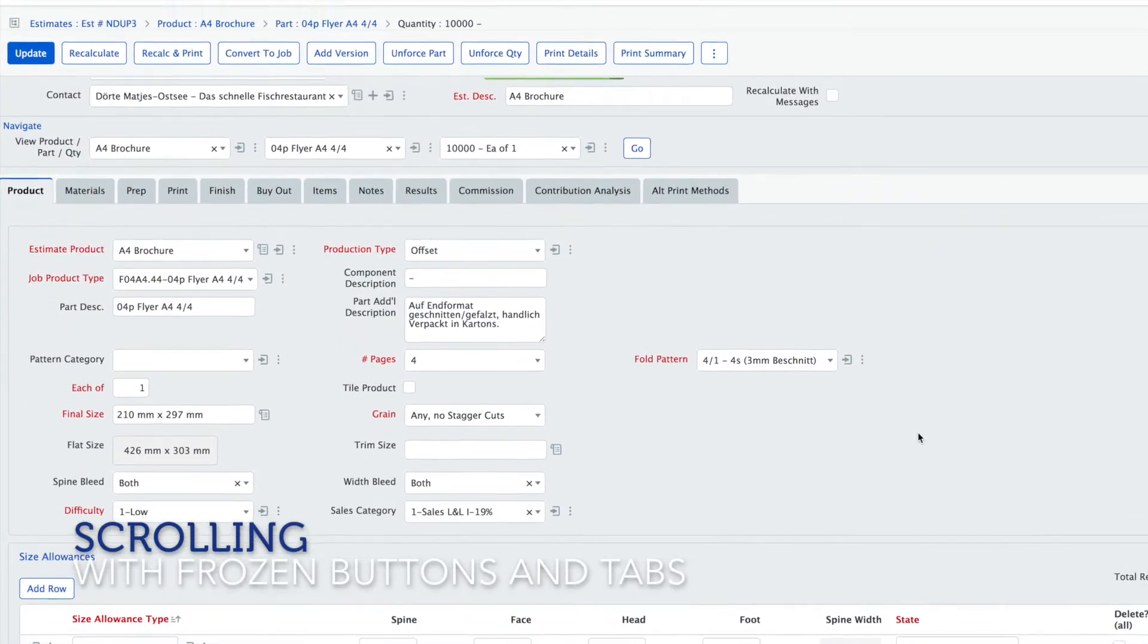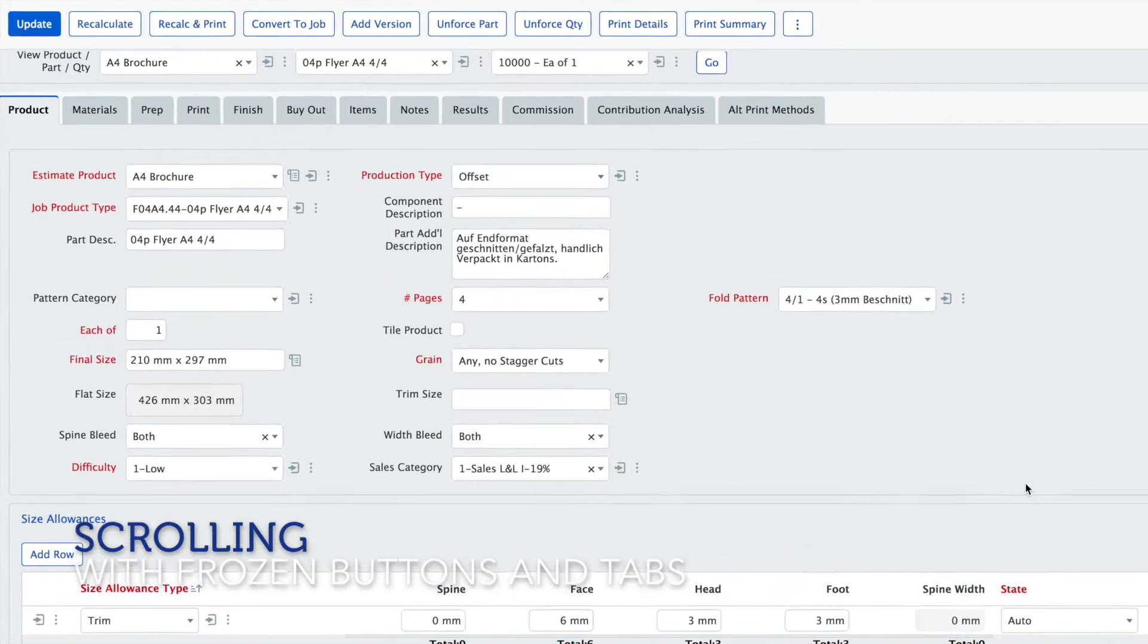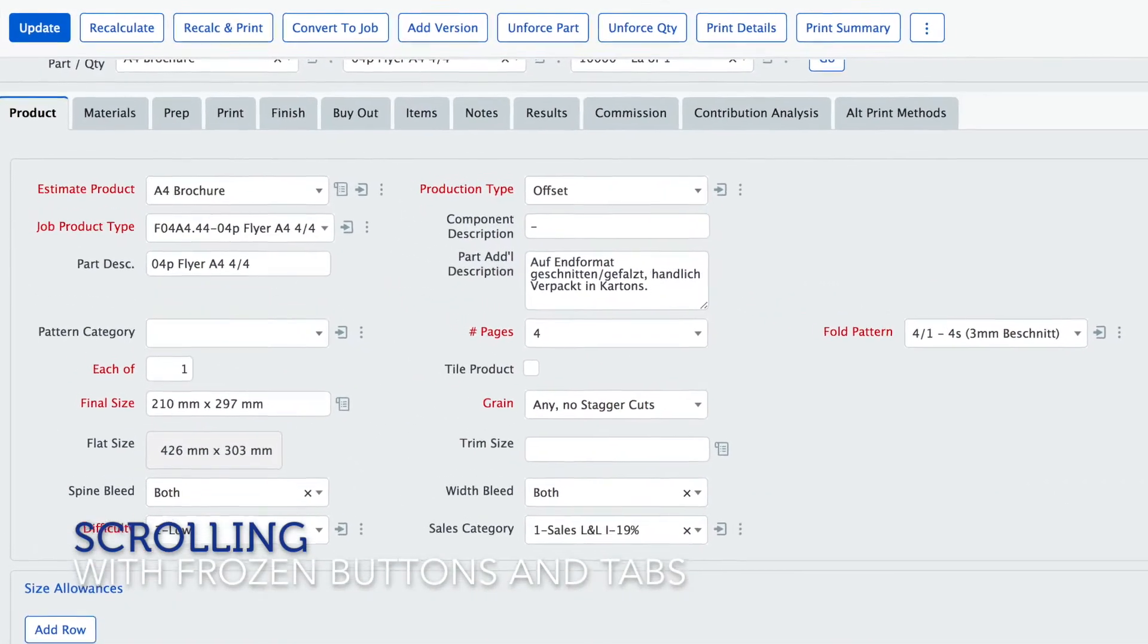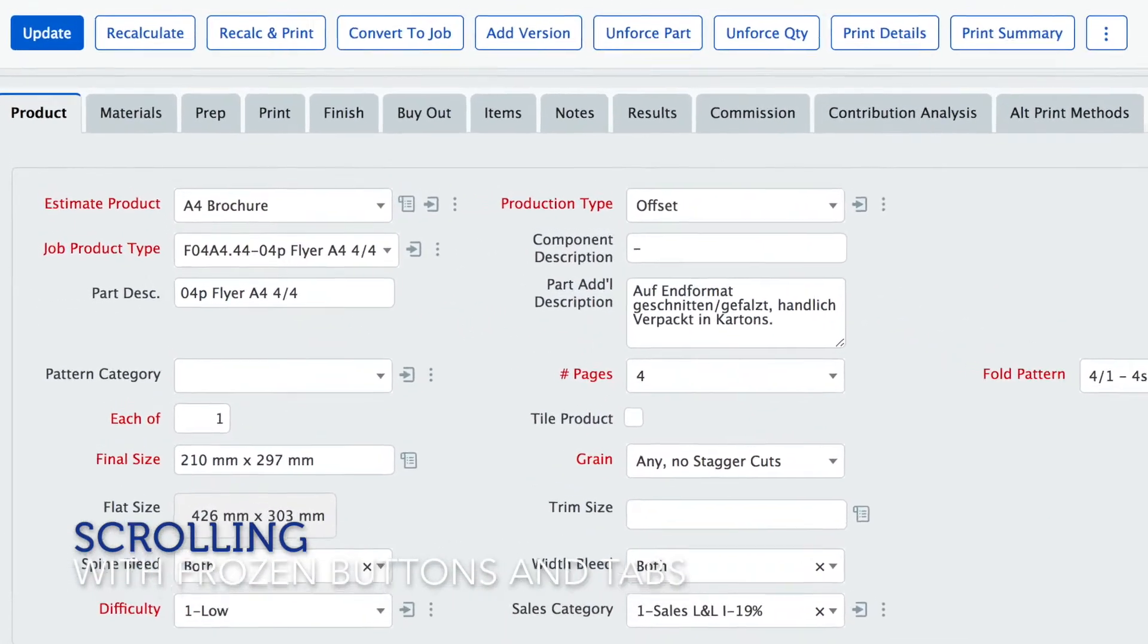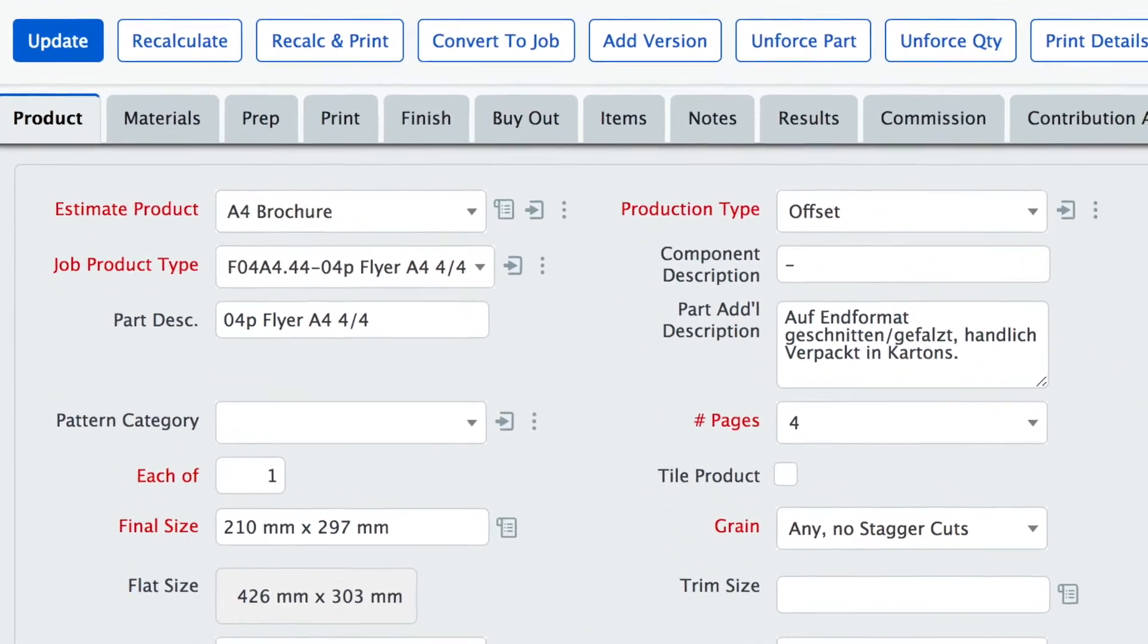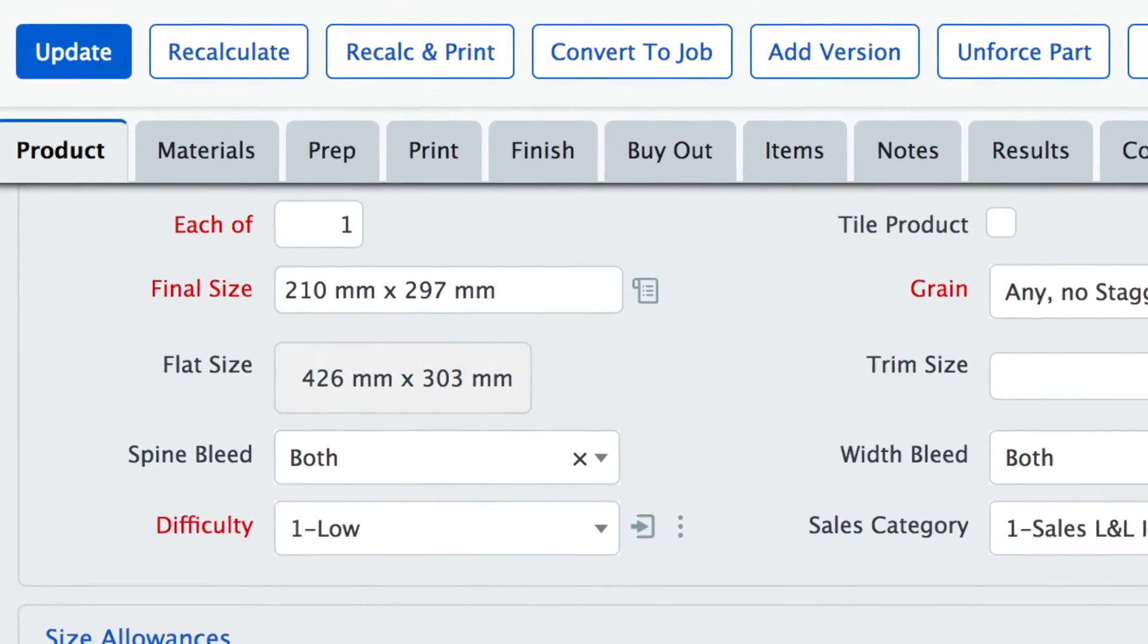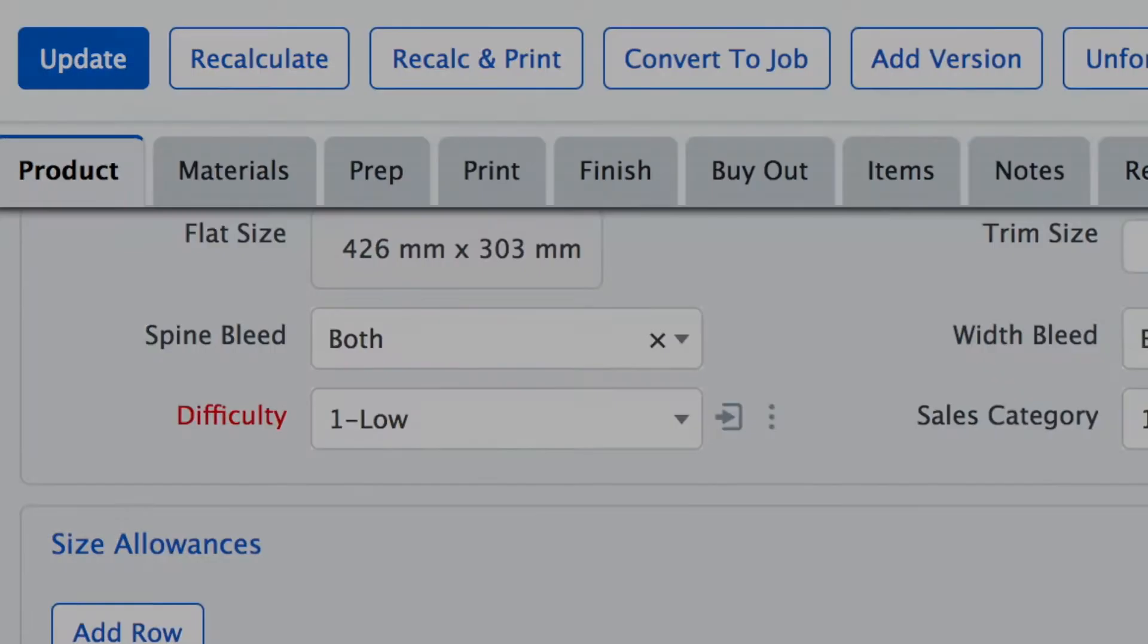When you scroll down the page you will notice that the buttons will stay on top of that page even when you scroll further down so that you can access them always. The same is true for the tabs which are also always visible.